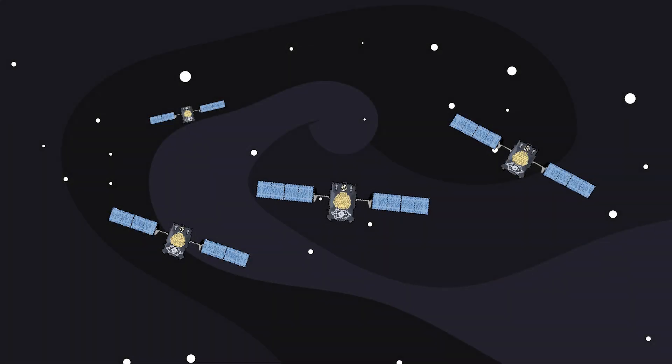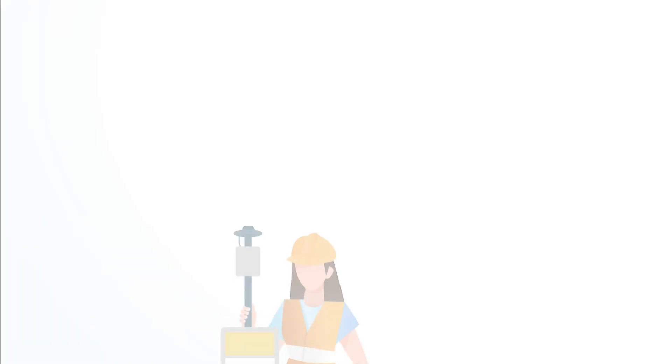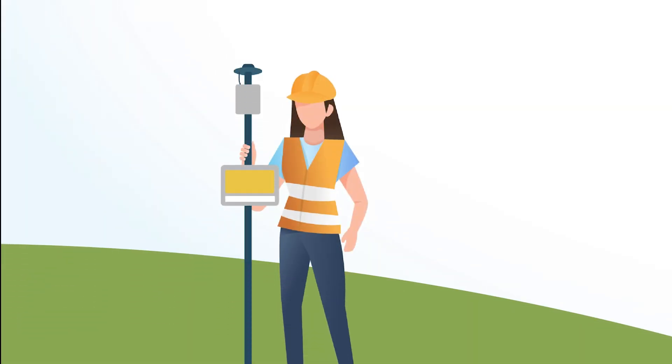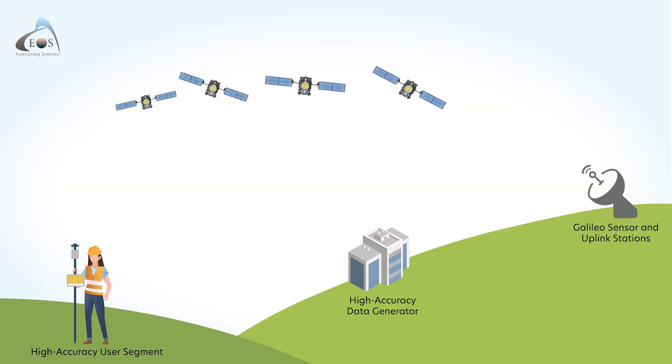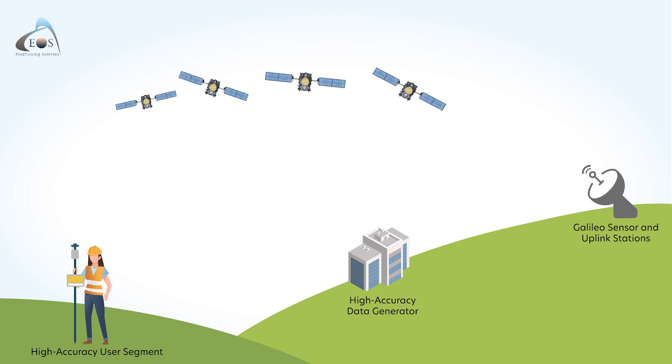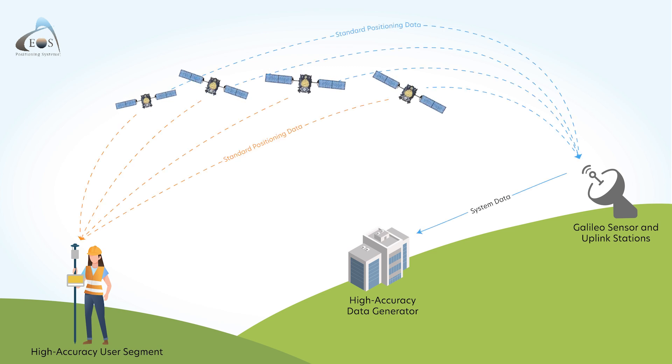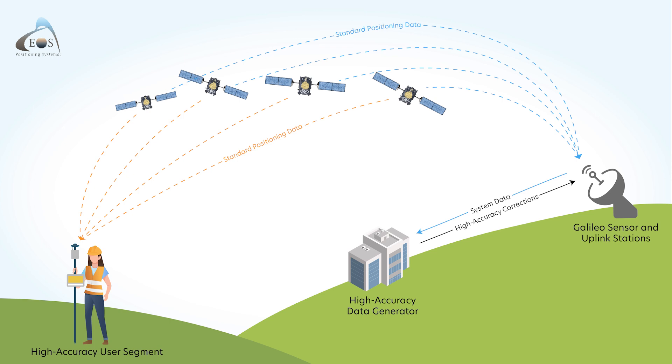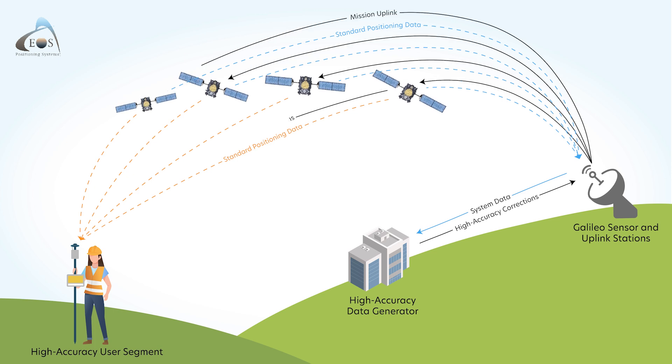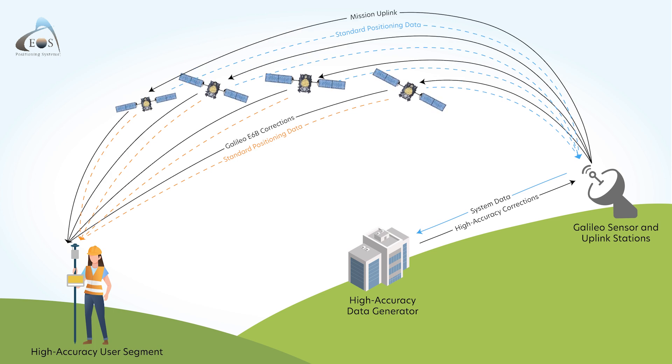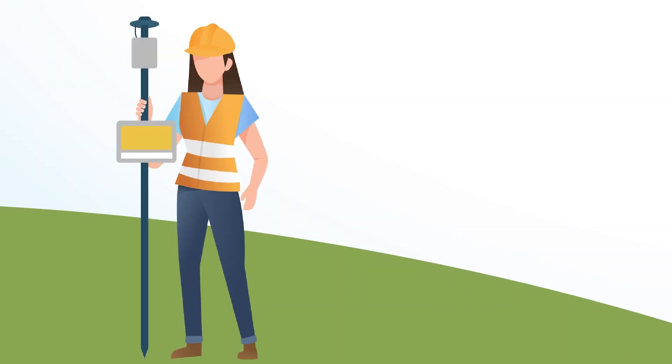PPP does not require a connection to a local base station nor RTK network, but instead uses global corrections, resulting in a longer convergence time. The orbiting Galileo satellites themselves participate in the broadcast of these base stationless corrections, while also providing regular positioning signals. This is ideal for remote areas that don't have access to RTK.